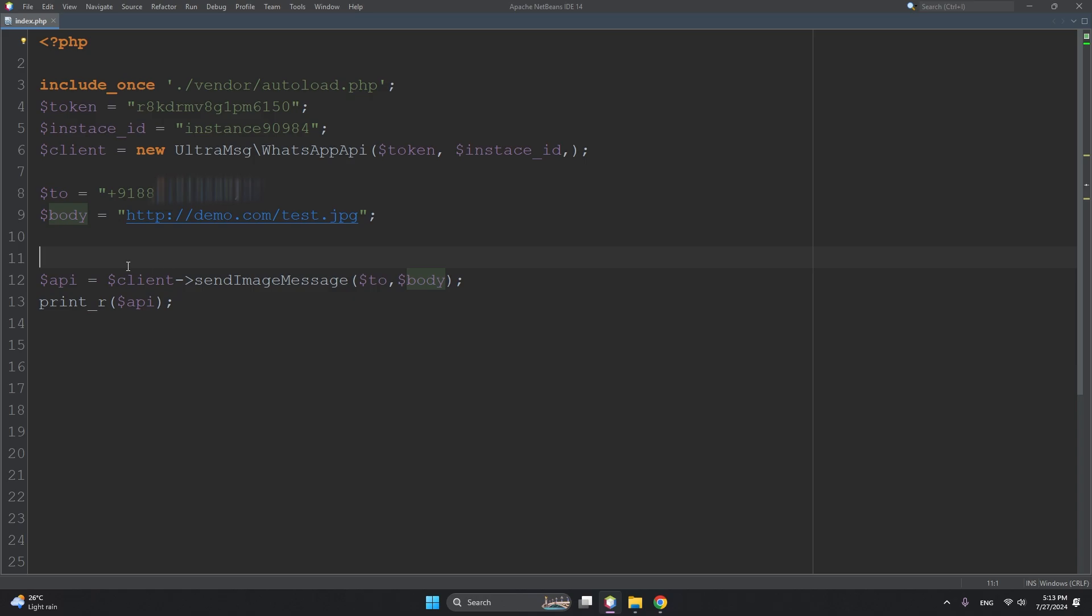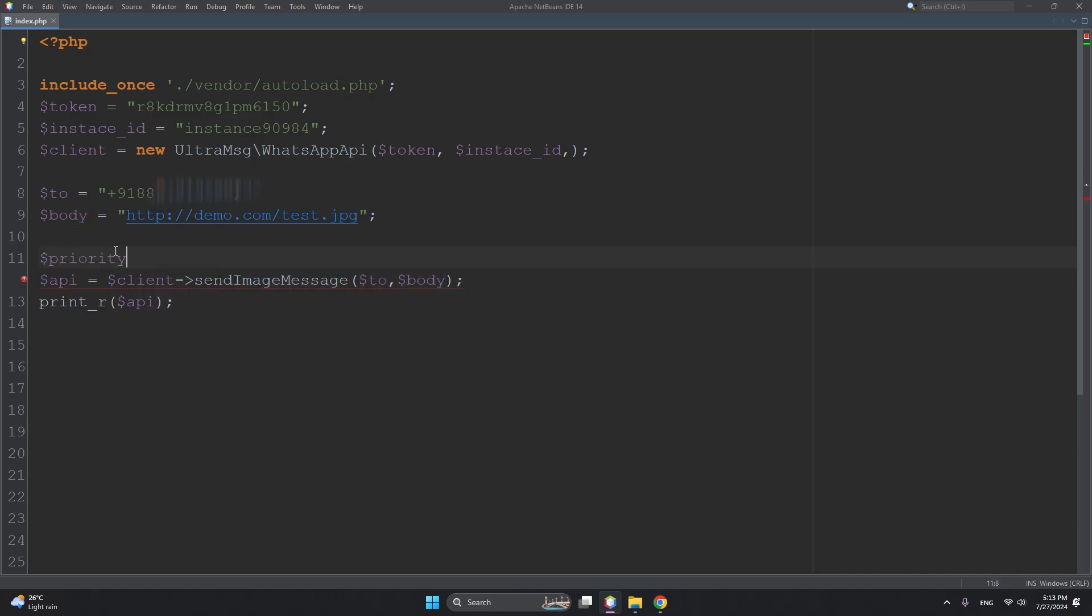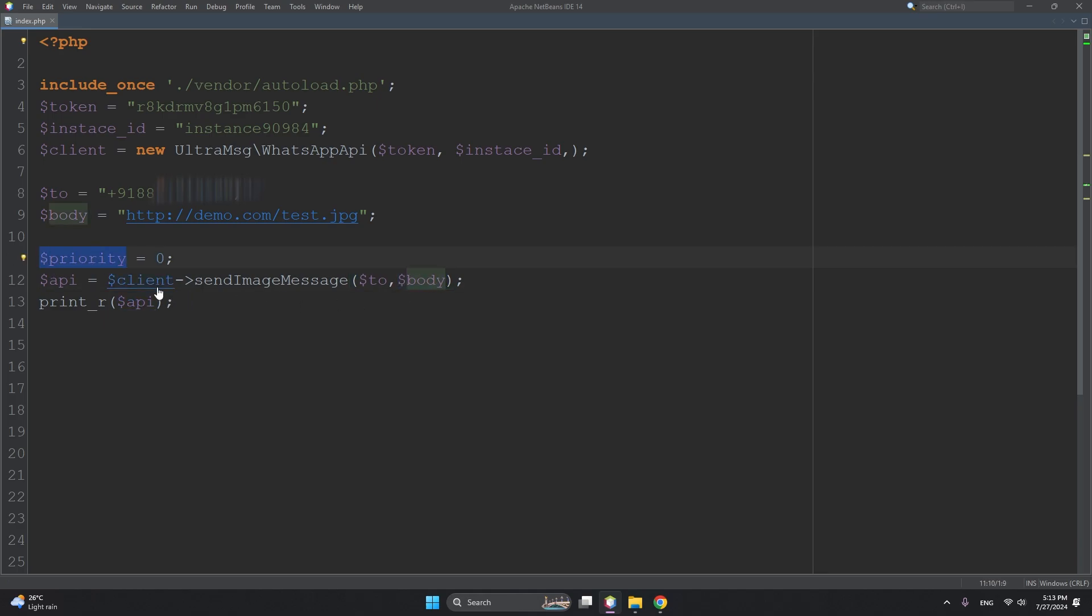This function takes a few more parameters, like priority. Just a minute - $priority. Priority is 0 to 10. So 10 is for promotional SMS and 0 for instant, meaning it will be delivered instantly like an OTP. If you set it to 0, then it will be delivered instantly, along with $body and $priority.